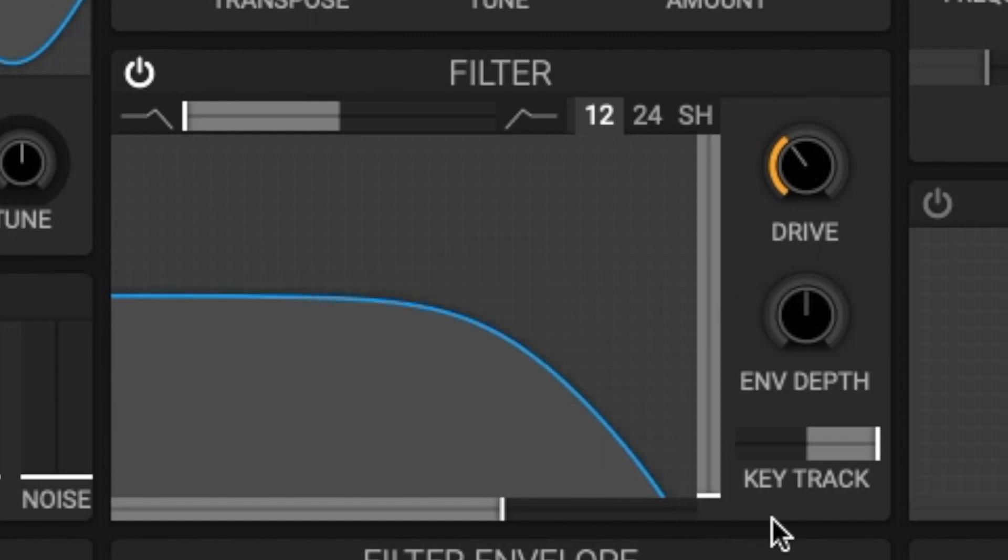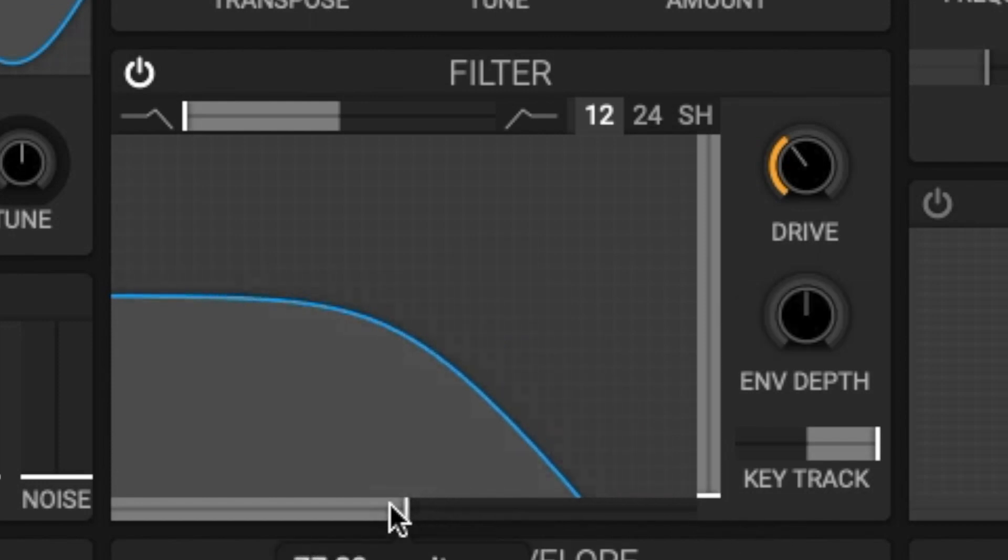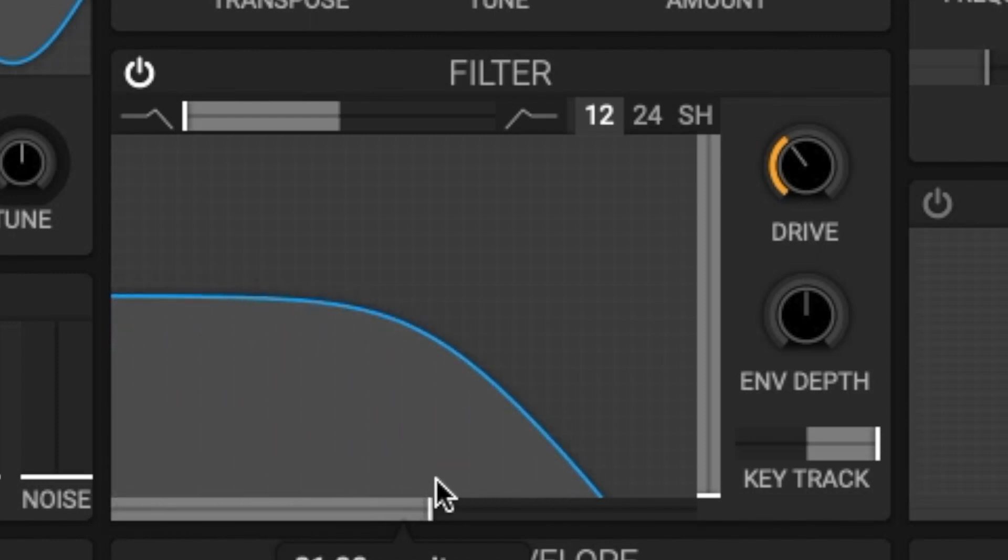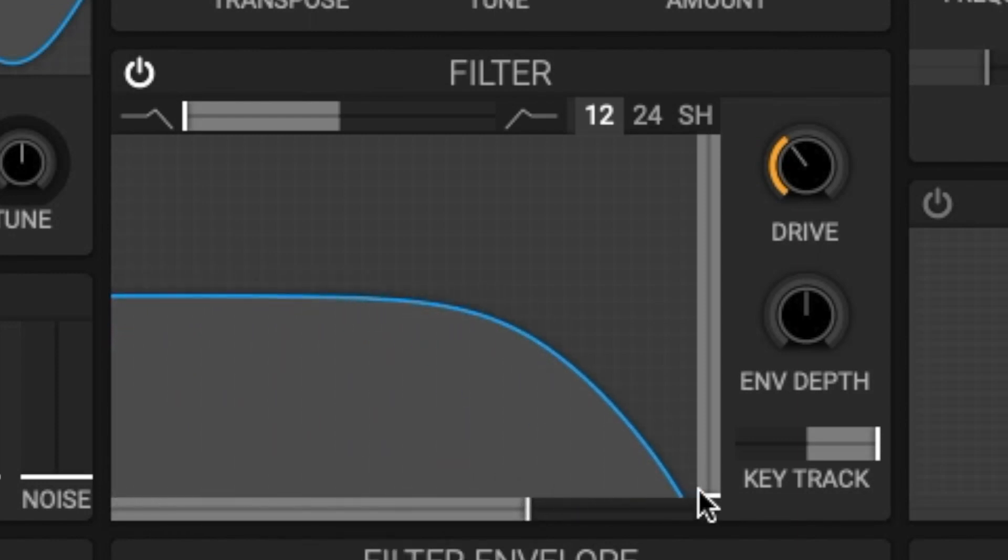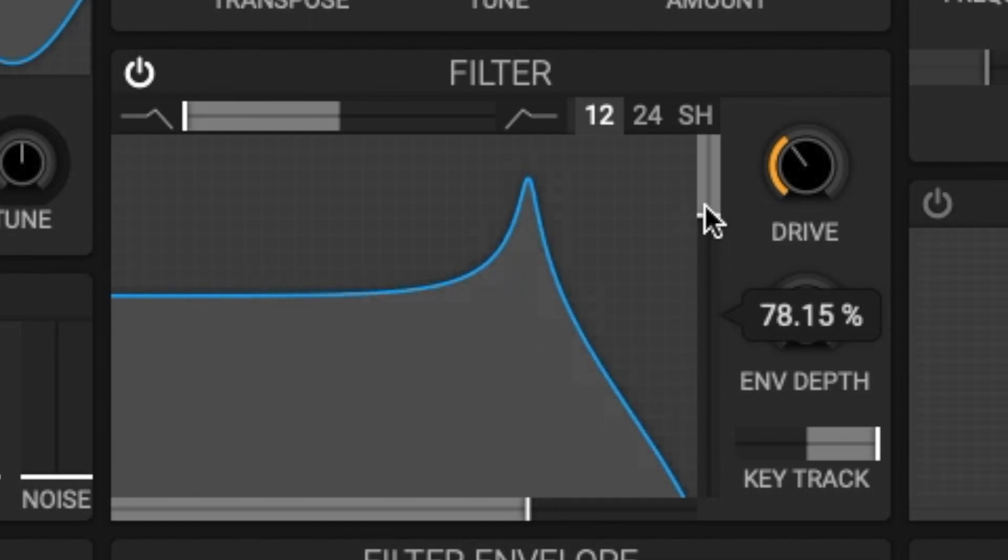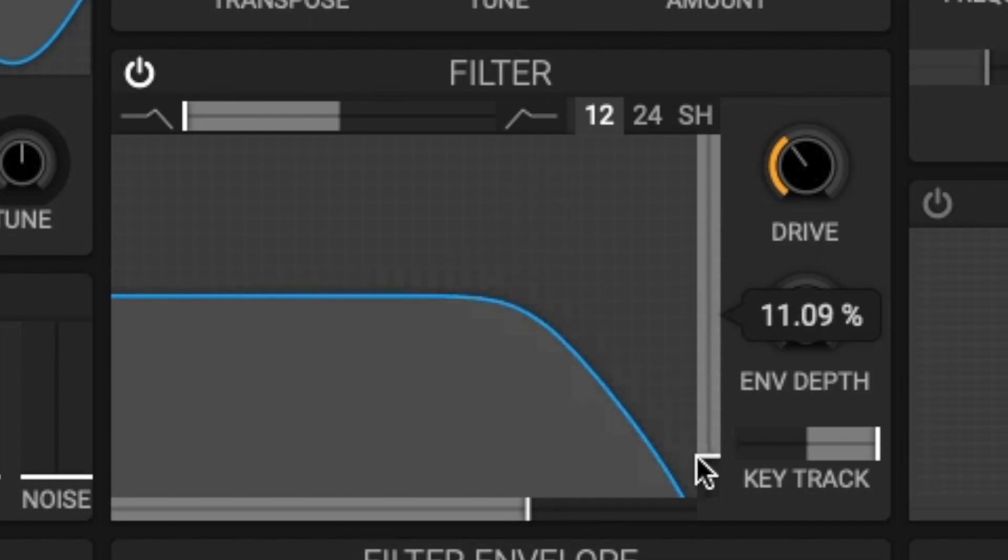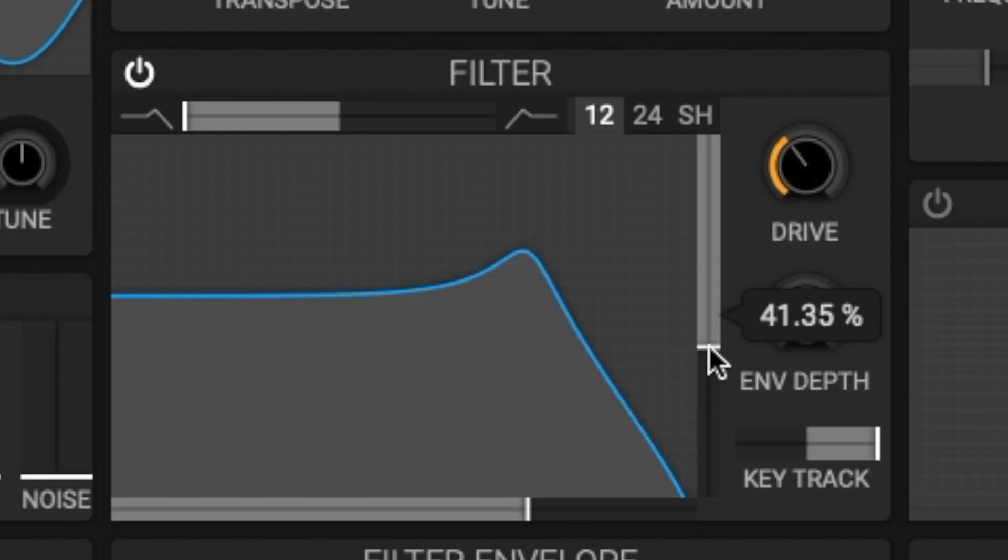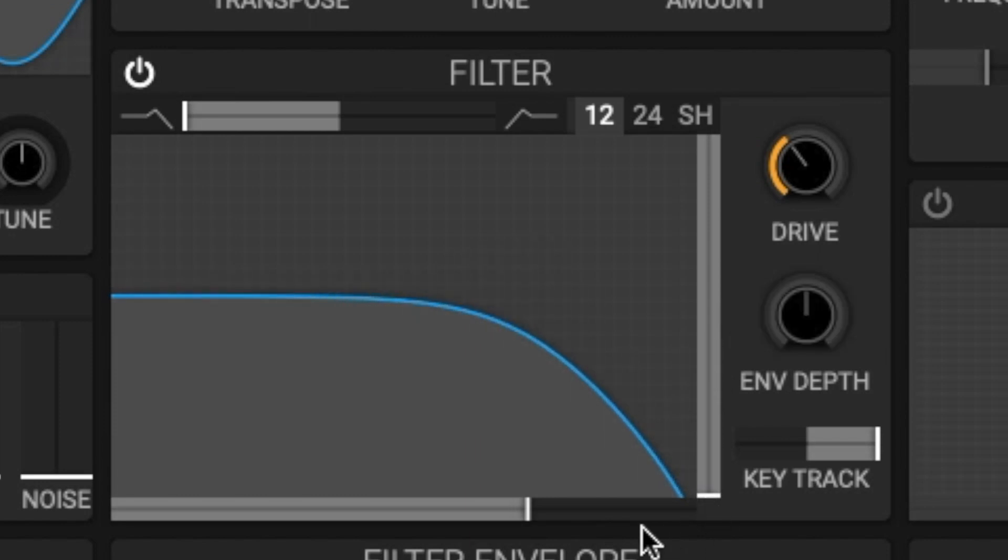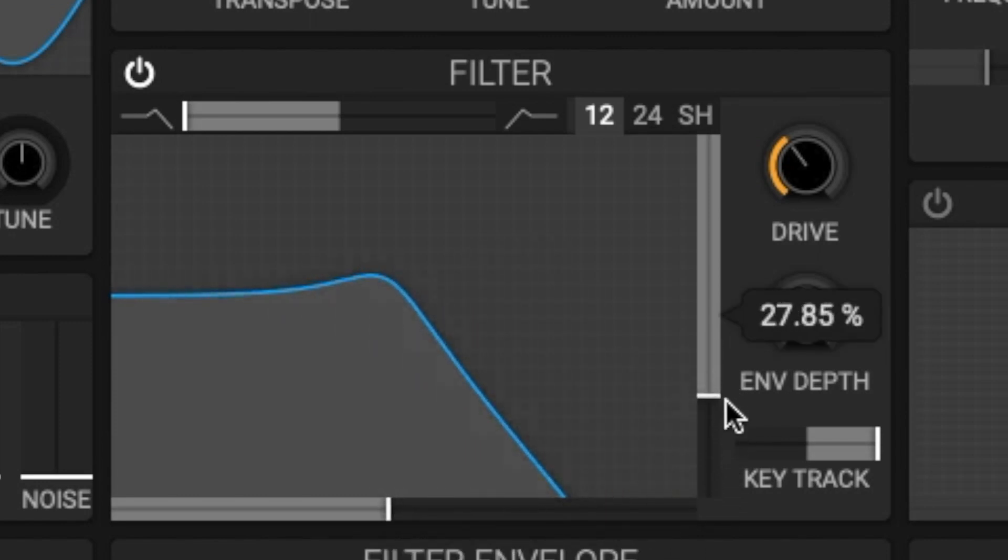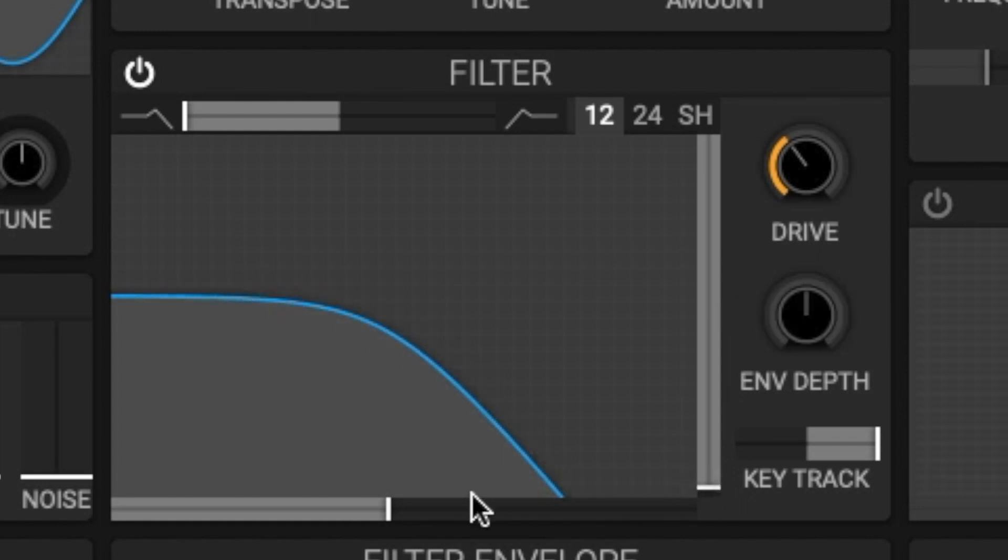The slider at the bottom controls the cutoff frequency measured by semitones. You can shift the filter response up and down the frequency spectrum with the cutoff frequency slider. The slider on the right controls the resonance or gain depending on the filter type. The resonance will set how much frequencies are boosted around the cutoff frequency and the gain will set how much the frequencies are boosted past the cutoff frequency.